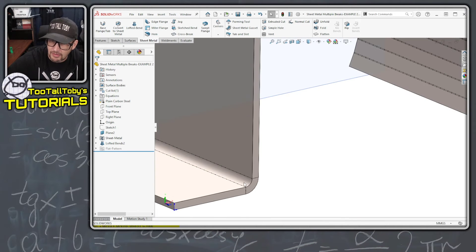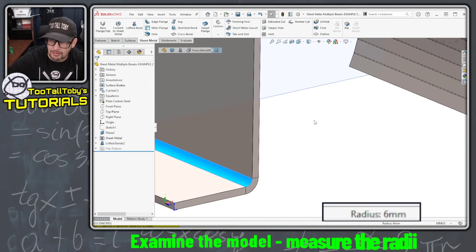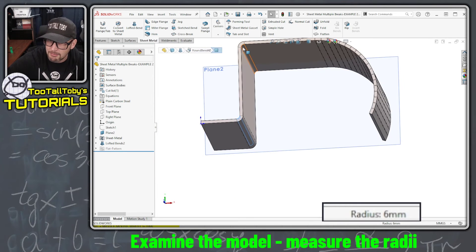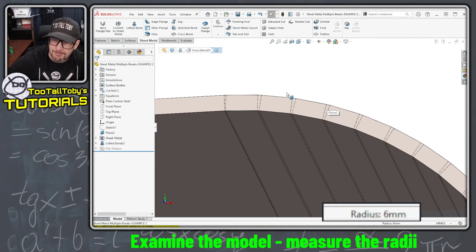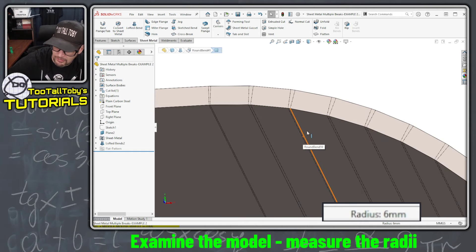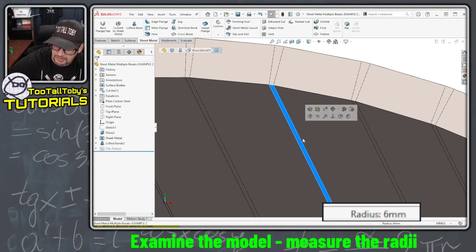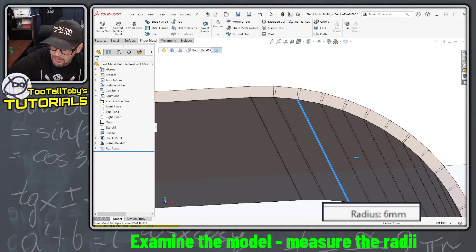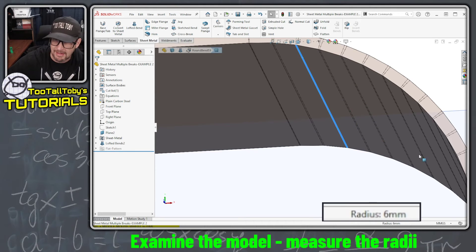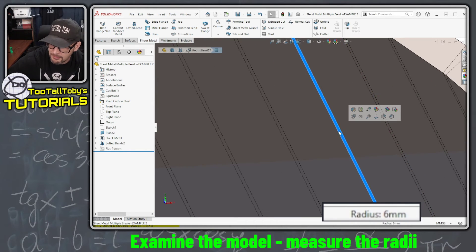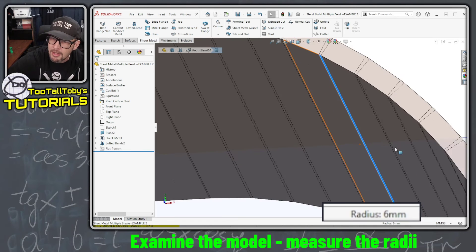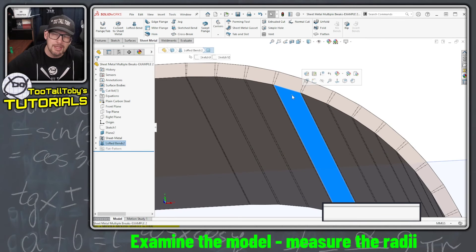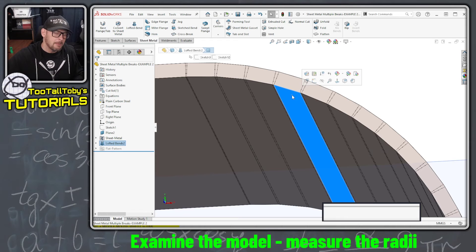We still have our 6 millimeter radius here in the corner, and here in the corner. In fact, all of these individual bends are also 6 millimeters. You can see I can click here—this is 6 millimeters. I'm looking down here in the status bar to confirm that. This is 6 millimeters here, this is 6 millimeters here, but then each of these faces in between is a planar face.